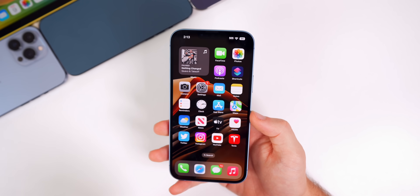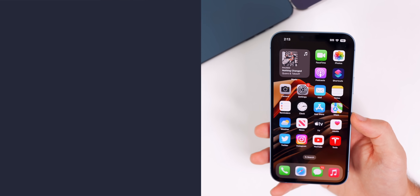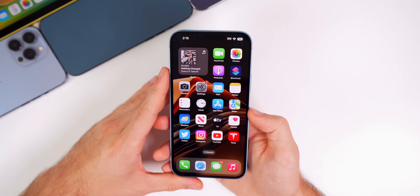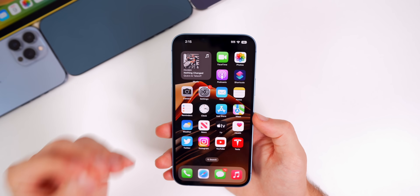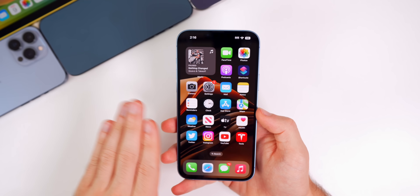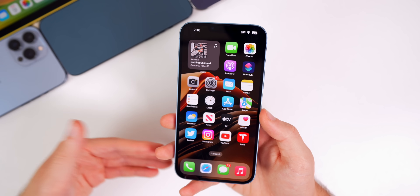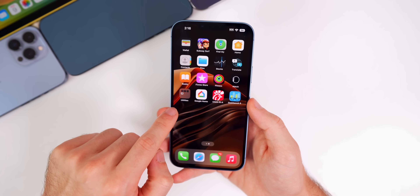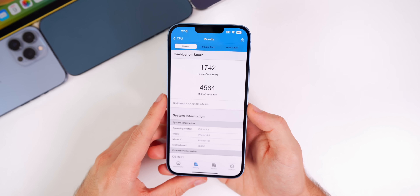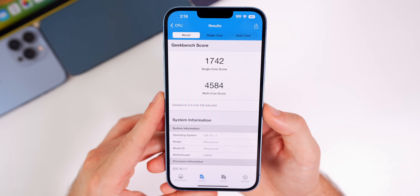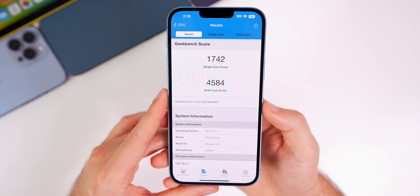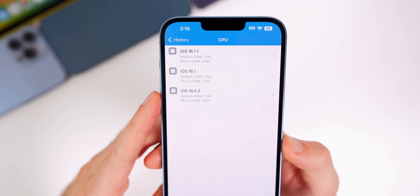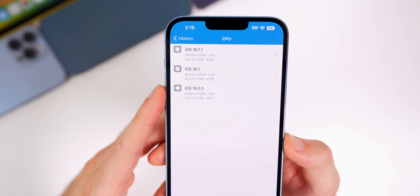As far as performance goes, I would not expect any gains with 16.1.1 — this is mainly just a bug fix update. Apple hasn't touched the performance side. I did still run a Geekbench test: we scored 1742 on single-core and 4584 on multi-core. Comparing that to 16.1, we do have a slightly higher single-core but a slightly lower multi-core score.